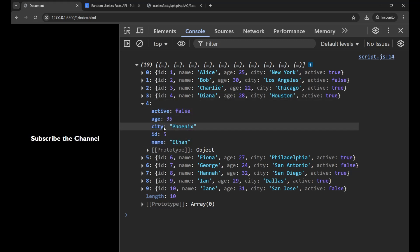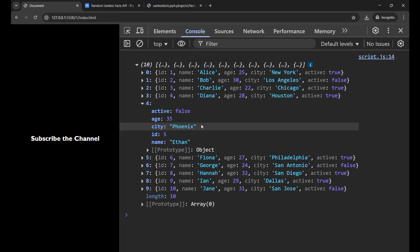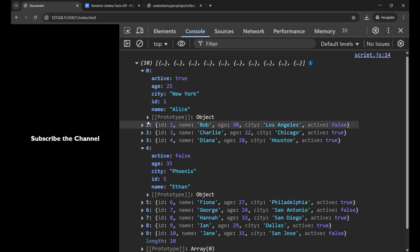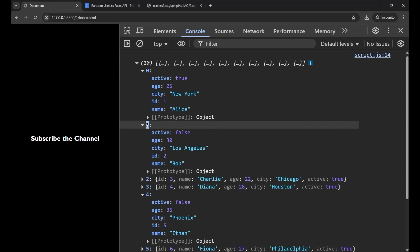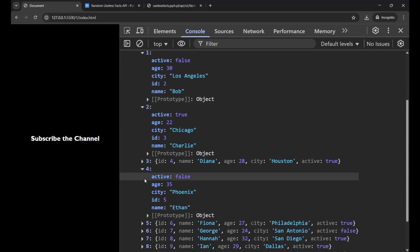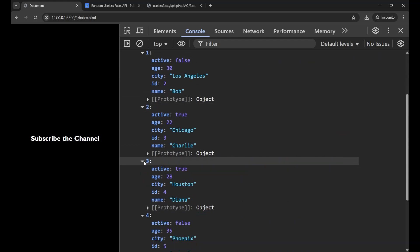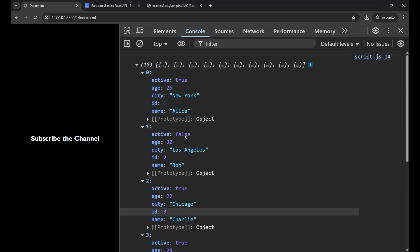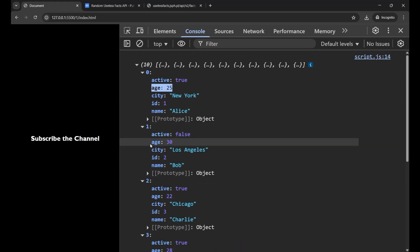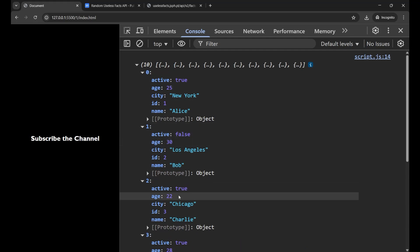Now if I want to see the age in all the objects available in that particular array, I need to click on all the objects every time - like this, this, this - and then analyze: here is 25, here is 30, here is 22. This whole work is very messy and very problematic.